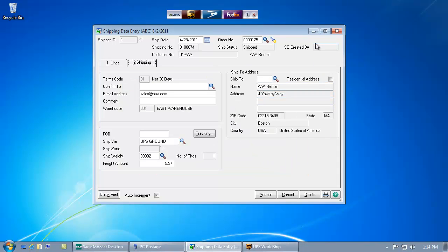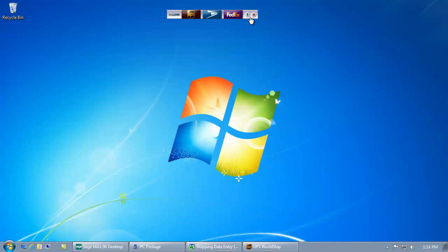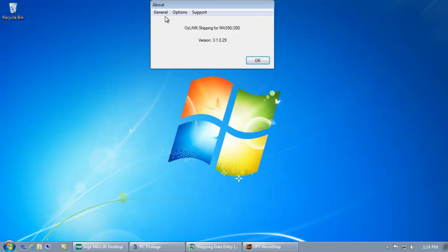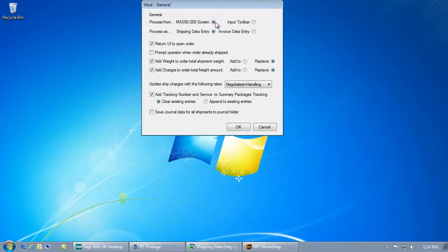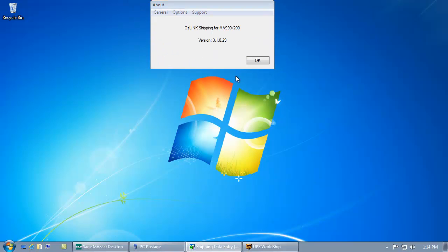Alternatively to this process, I have the option to tell AusLink instead of using the MAS-90 user interface, that I'd like to just enter an order number into the AusLink toolbar itself.